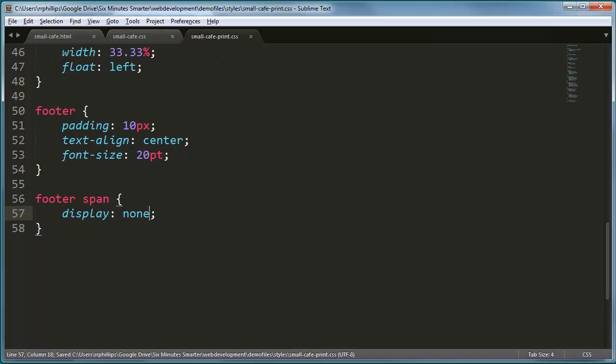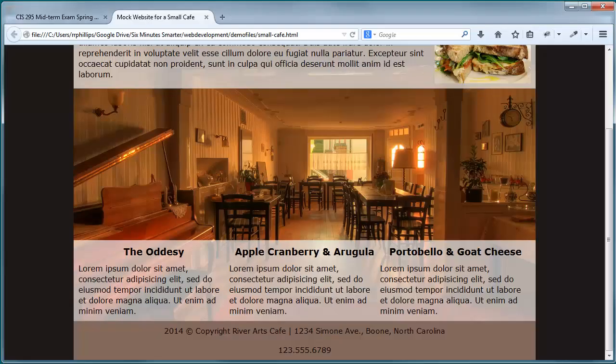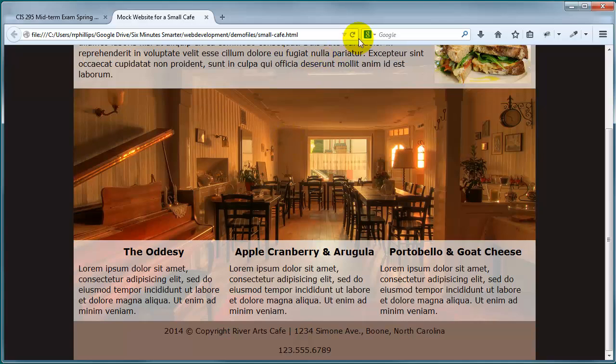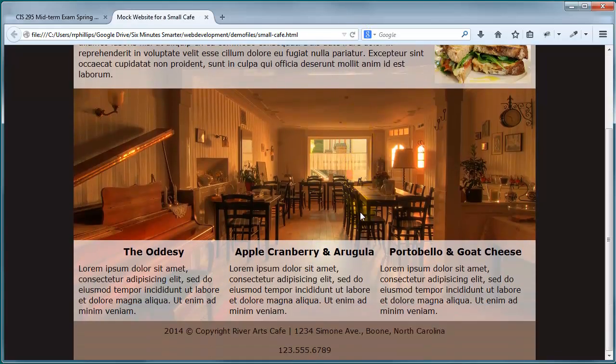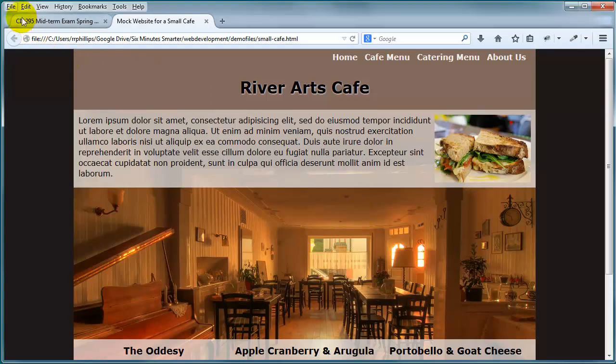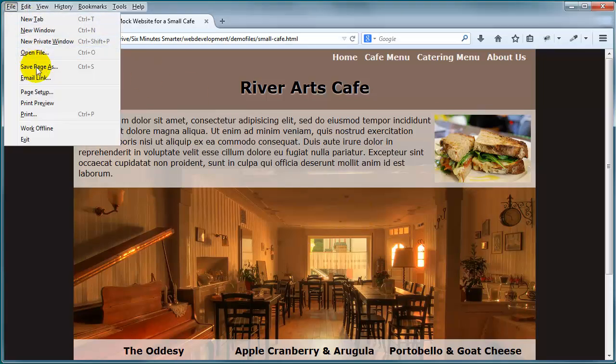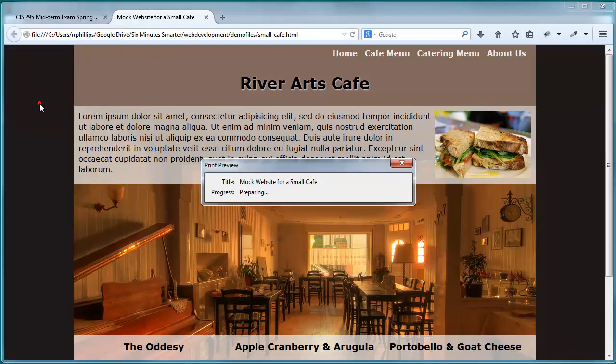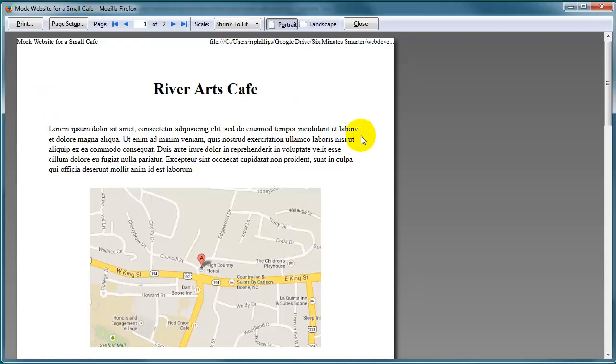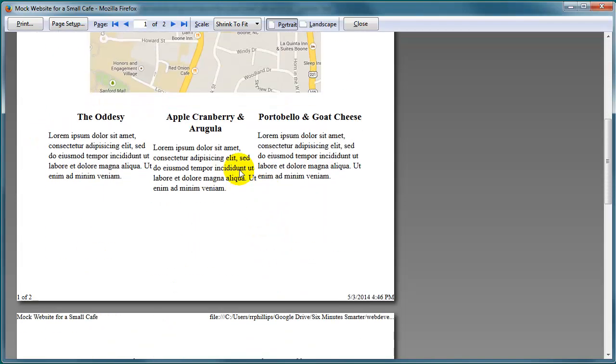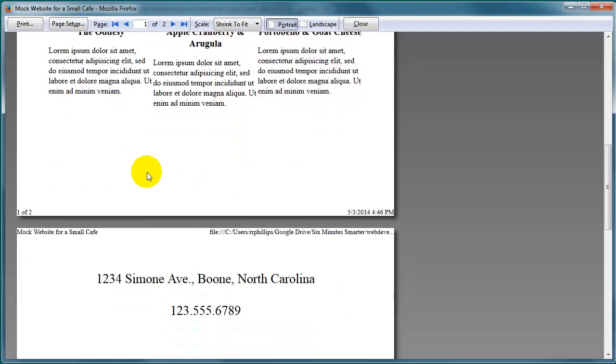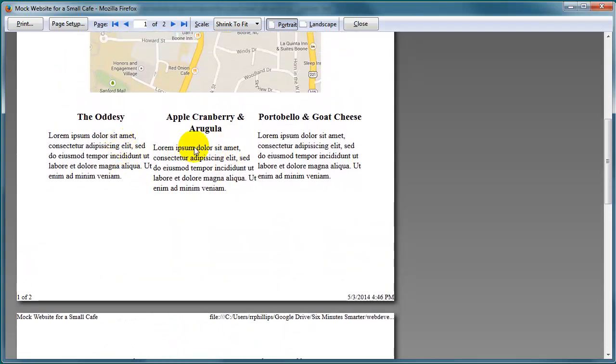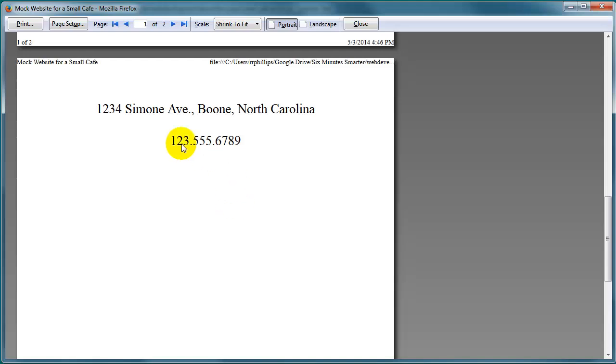Now we can head back over to the browser, make sure we refresh, desktop version, everything's looking pretty good, same as it was before, alt, file, and print preview. And we can see that the nav menu is gone, headline is nicely centered, we've got our welcoming paragraph, we have our map centered, and then we have our three promo items side by side. And I spill over into another page and there's my footer content with the much larger text.